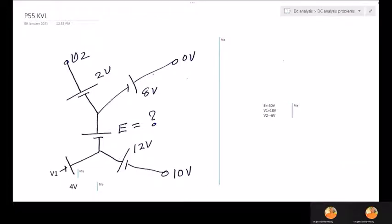Okay, continuation of the topic: DC analysis problems. In the earlier two or three videos I covered solving problems purely in DC analysis. Some more problems are pending, and now I am doing that.